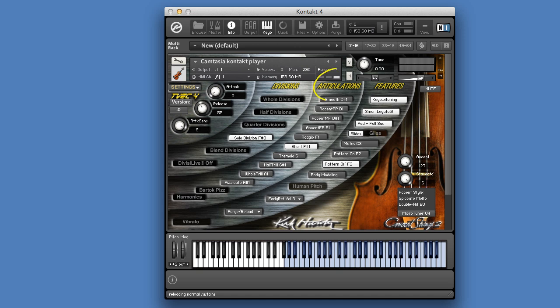Let's have a look at the articulation section. In this section you will find all the articulations that can be played on a string instrument. We can divide them into three parts.